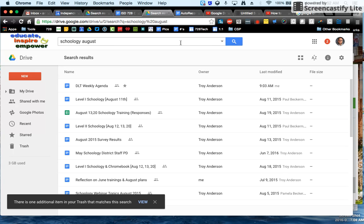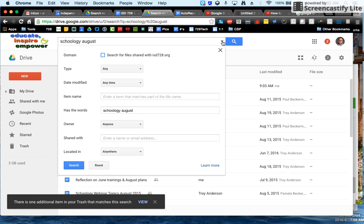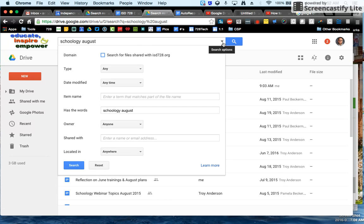You can also fine-tune these things by clicking the little triangle button. That will help you really narrow things down. For instance,